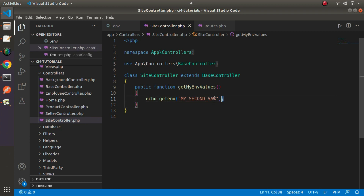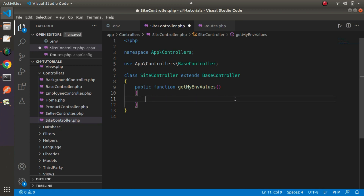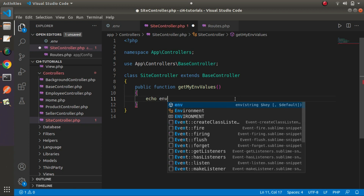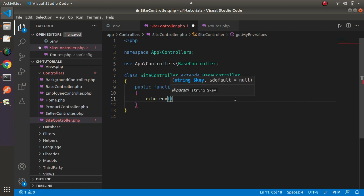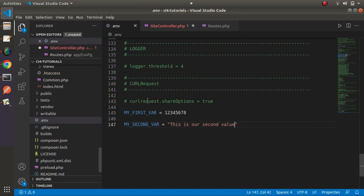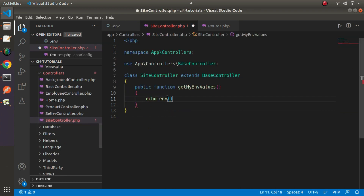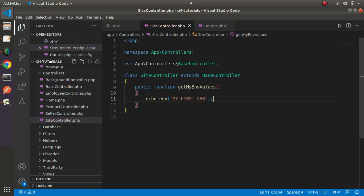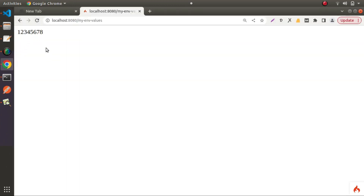Now let's see the second option to access environment values. I will remove the previous line and use another helper function called env(). Looking at IntelliSense, we need to pass a key here, and this key equals the name of the environment variable. I will copy my_first_var, pass it into the env() function, save the change, and reload — now we can see our value.